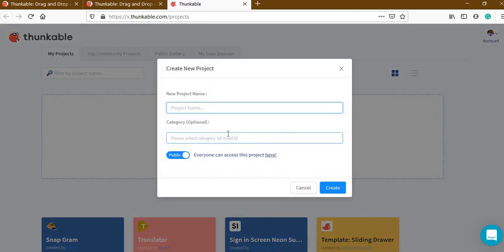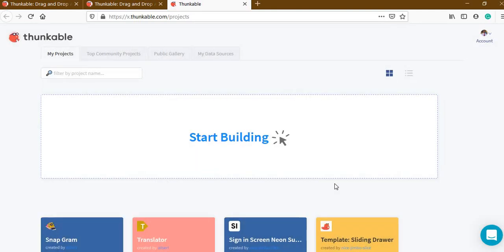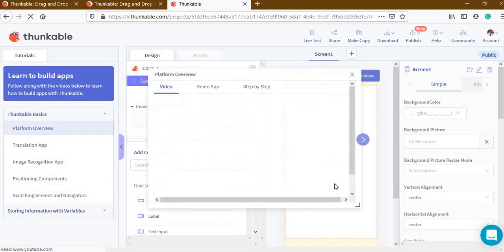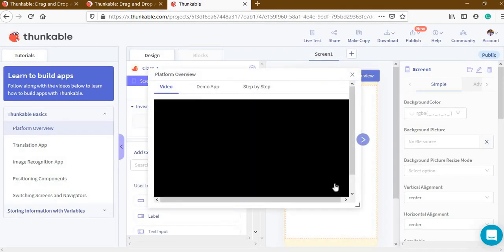Click 'Start Building'. It will ask you to type a project name. I am typing 'class 7th' as the project name, then click 'Create'. This is the screen that appears.